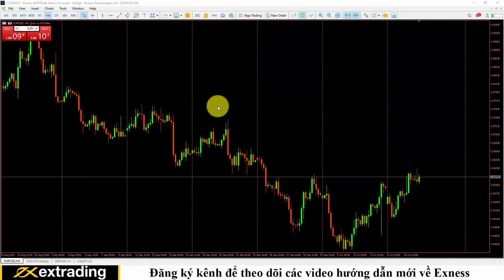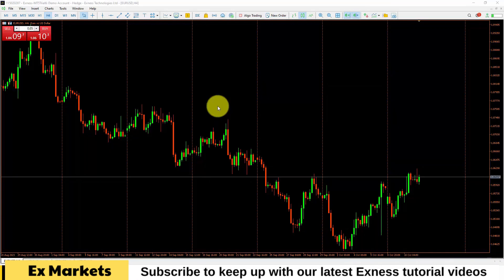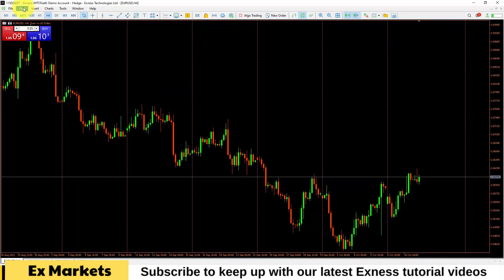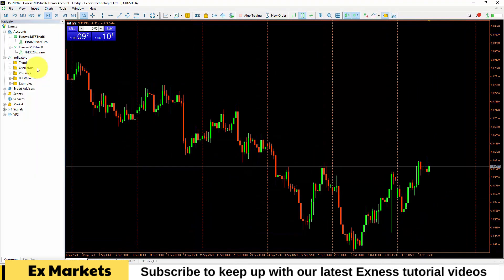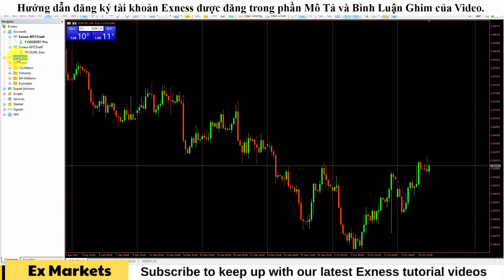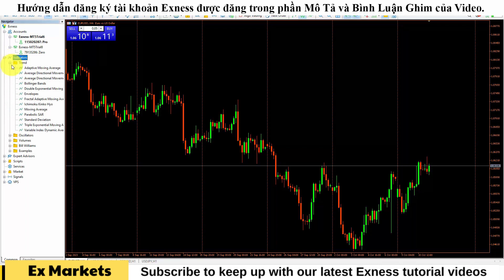To find where indicators and expert advisors are located on the MetaTrader 5 platform, please find the navigator section. You can select the View section, then find Navigator or press the Ctrl+N keyboard shortcut. The indicator section will be neatly organized in a folder.